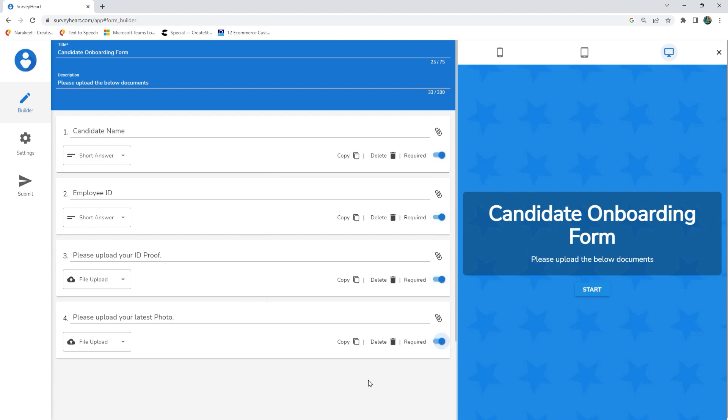The maximum number of file upload questions that you can have on a form or quiz is four.